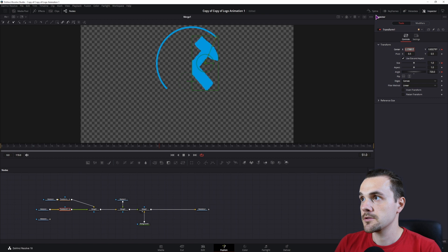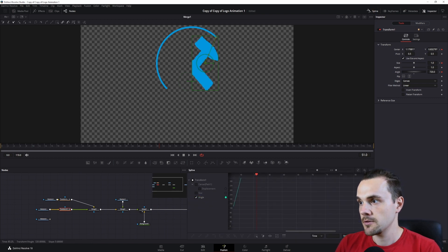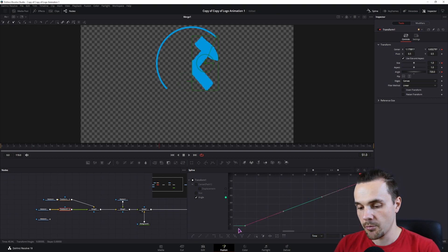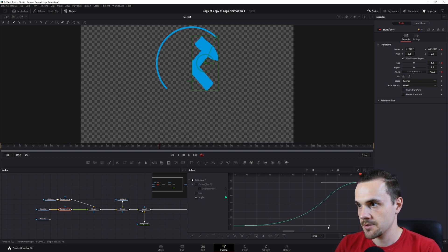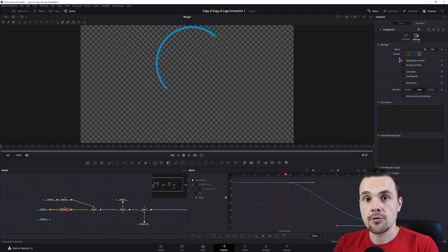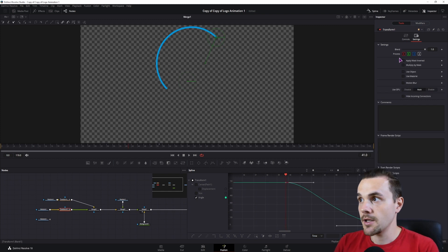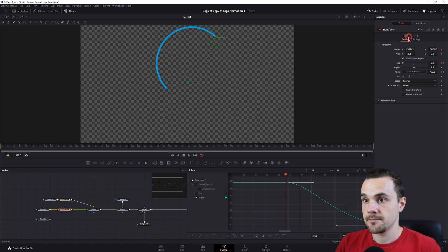You can also go to the spline editor — select the angle, click to zoom to fit, select both points, press S to make the curve smooth, and you can now adjust how the animation should behave. To make the animation look nicer, go to settings and enable motion blur at the end.